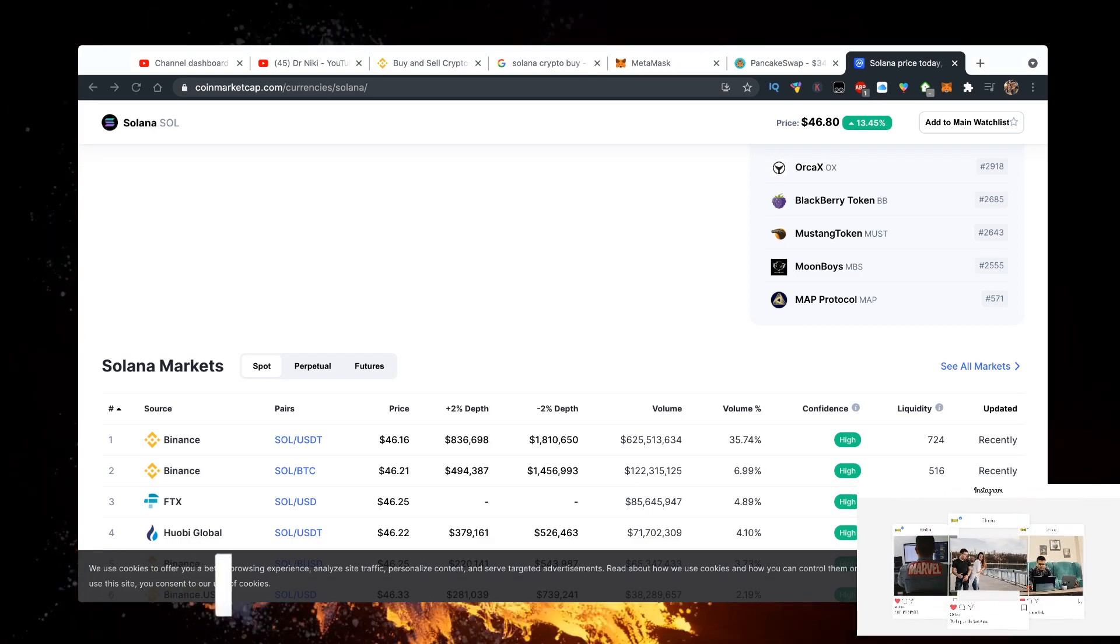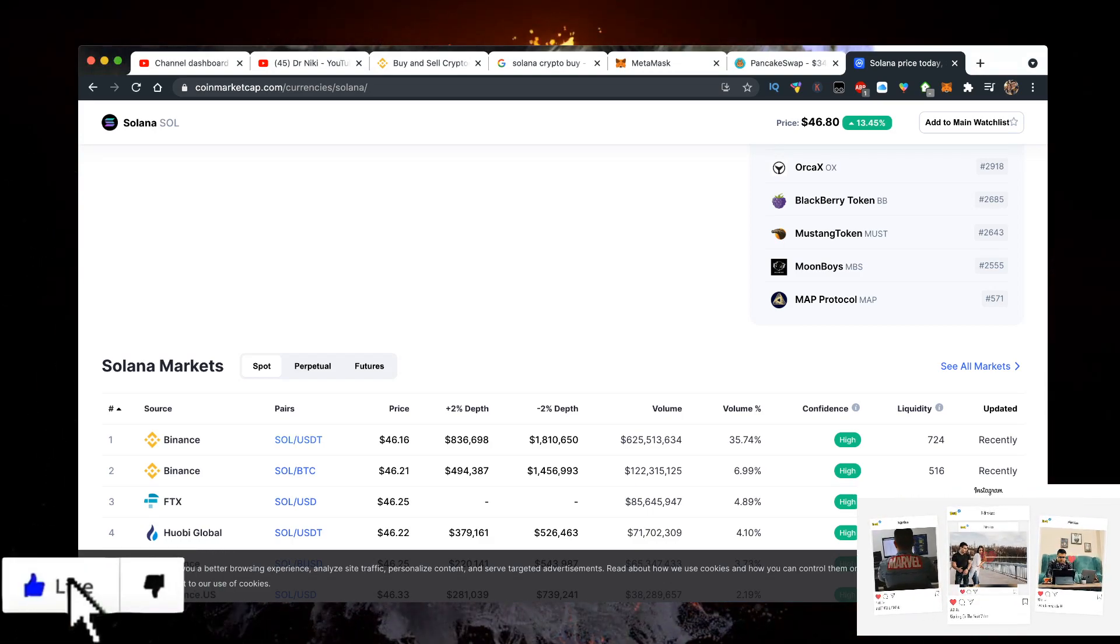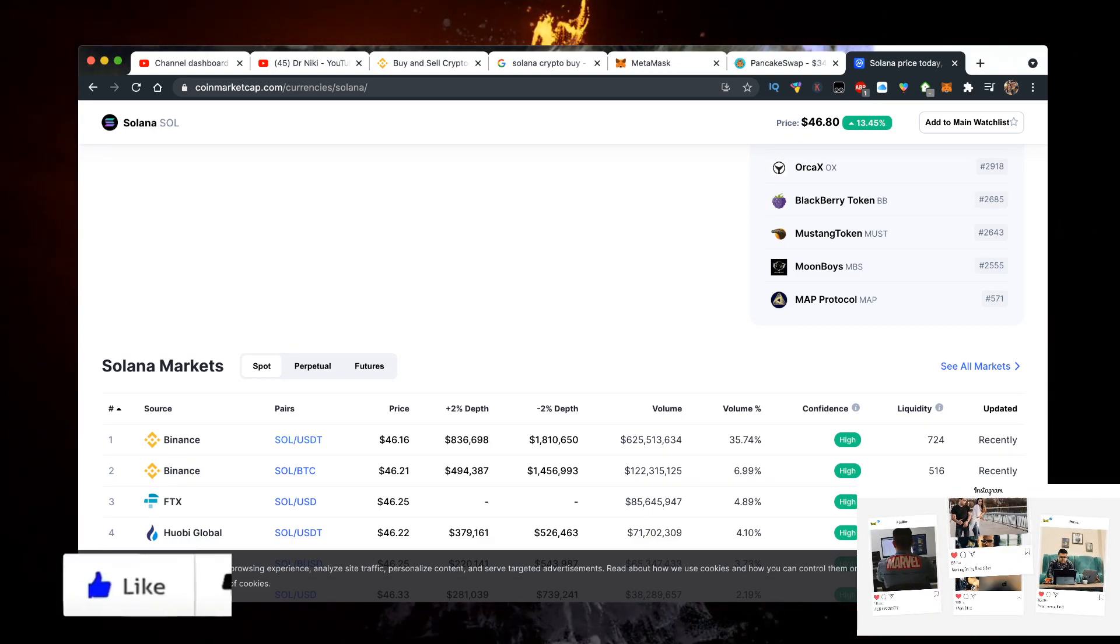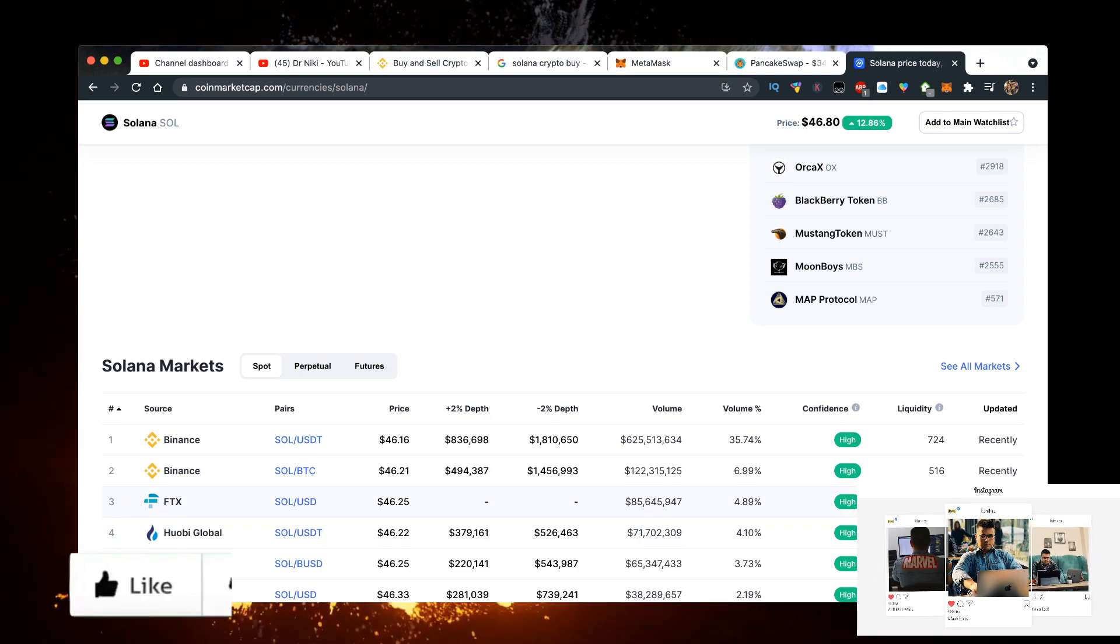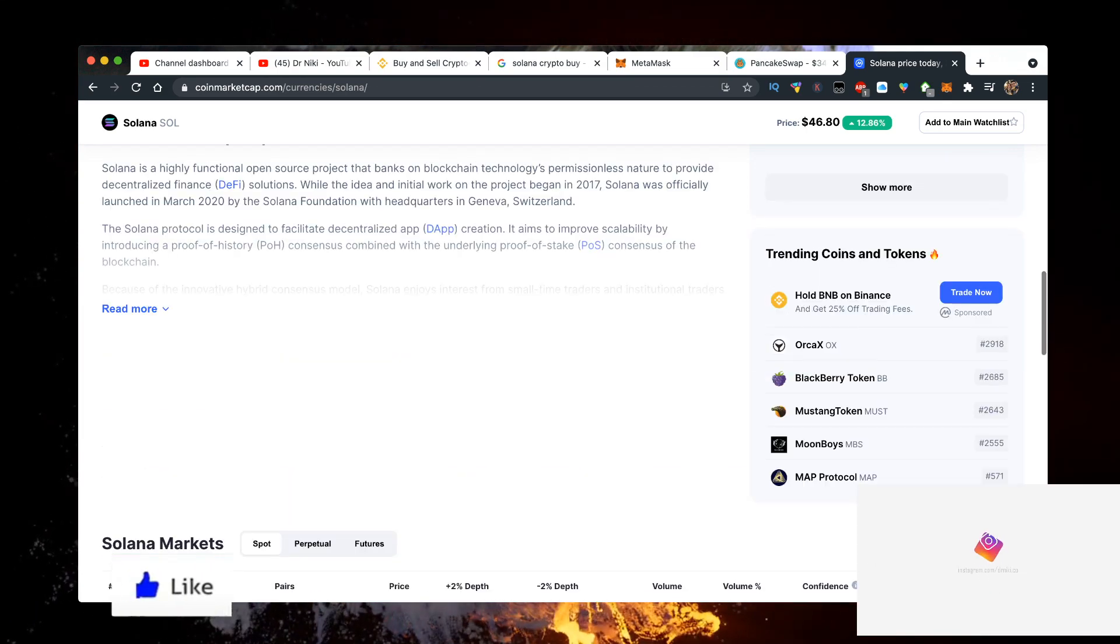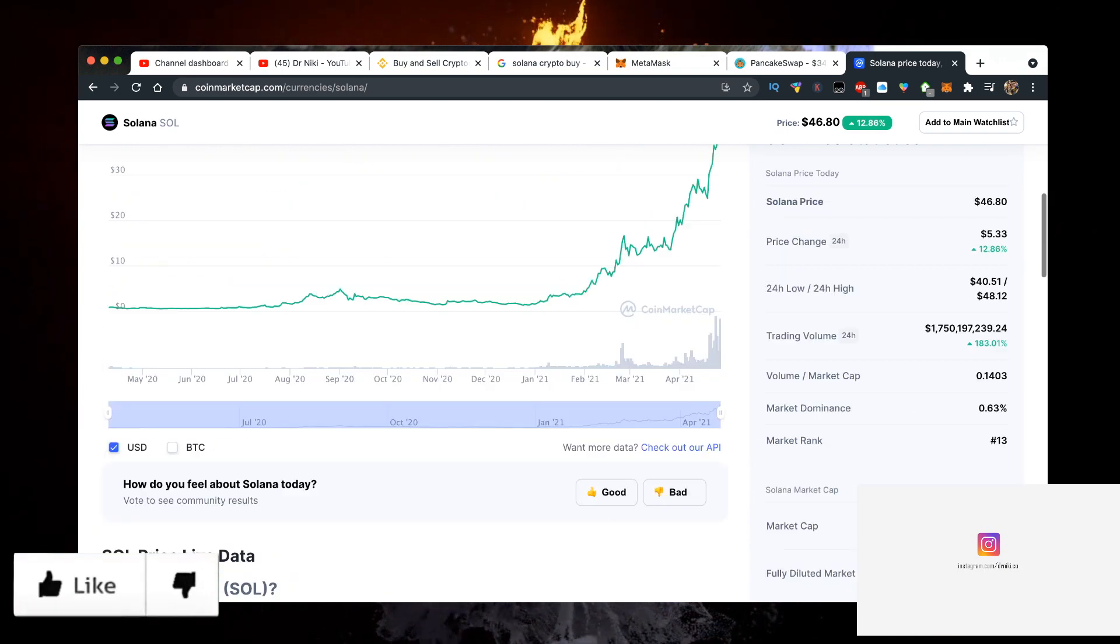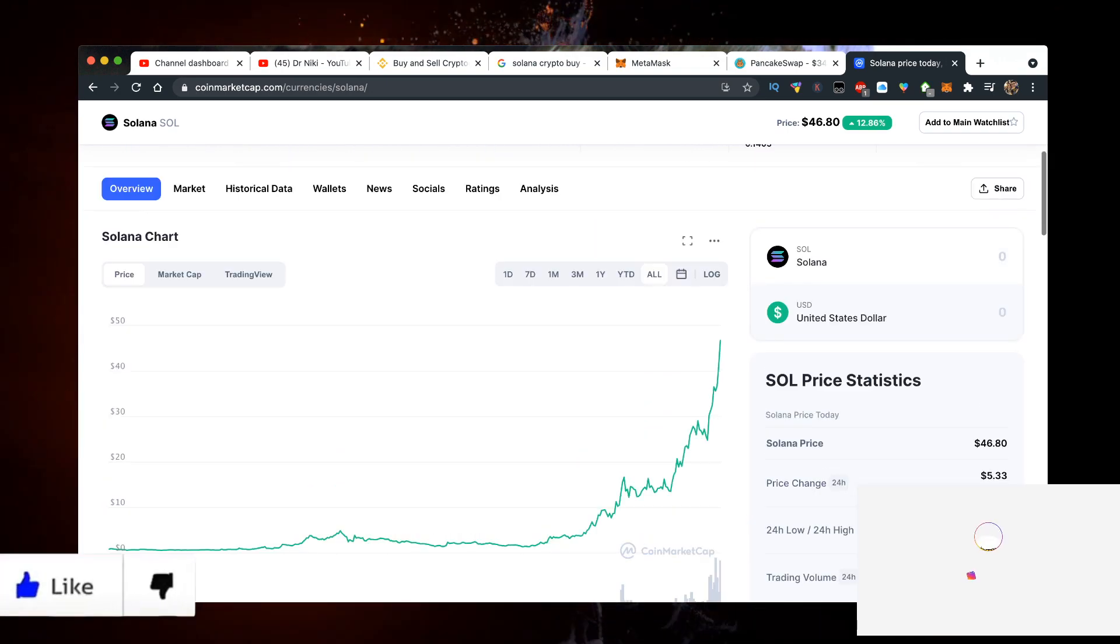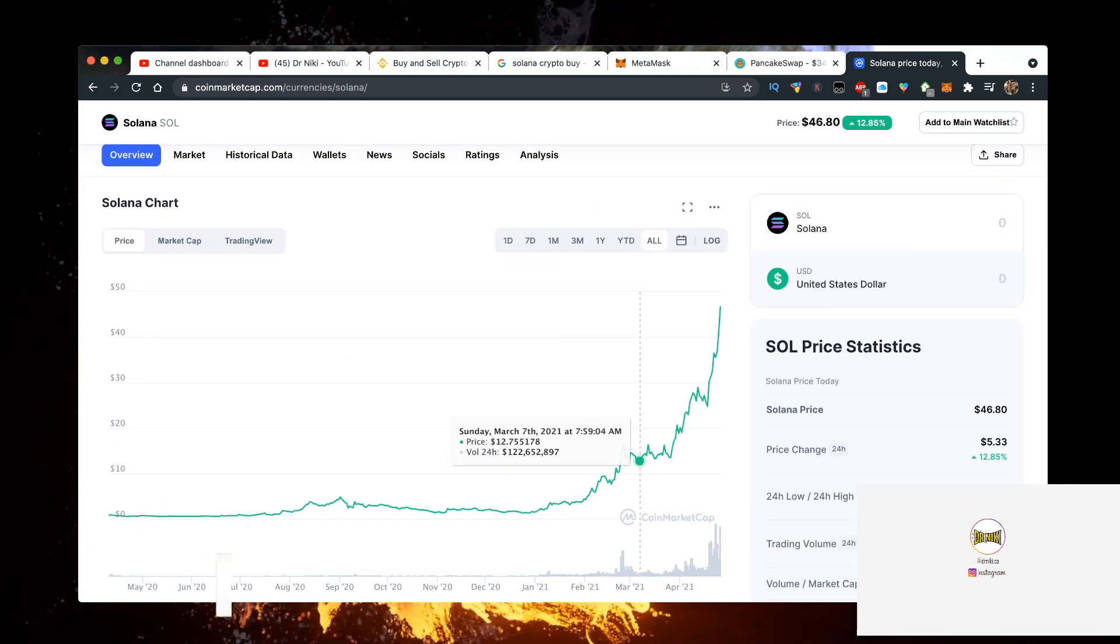Hey, in this video I will show you how to buy Solana at the cheapest price with the lowest amount of fees possible. It's a very simple guide and Solana is actually pumping right now.